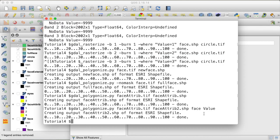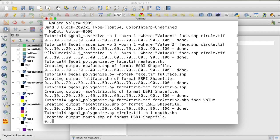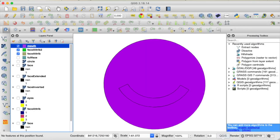For a multi-band image, we can select certain bands to convert to a vector file. Let's use the multi-band circle.tif and only extract the first band — the mouth — to a shapefile. So gdal_polygonize.py with circle.tif as input, specifying band 1, and calling the output mouth.shp. That's how you only convert certain bands to a shapefile.